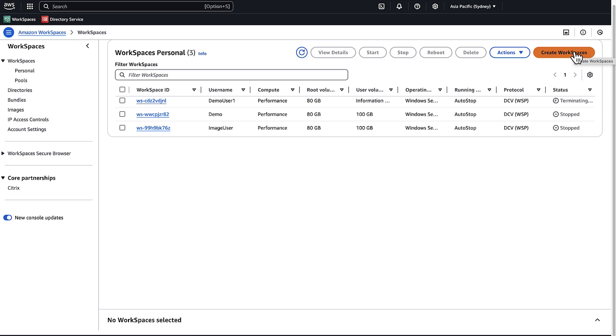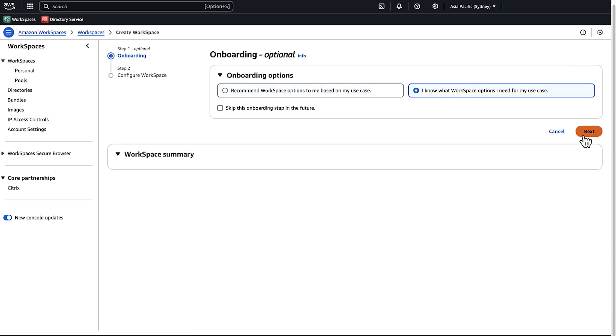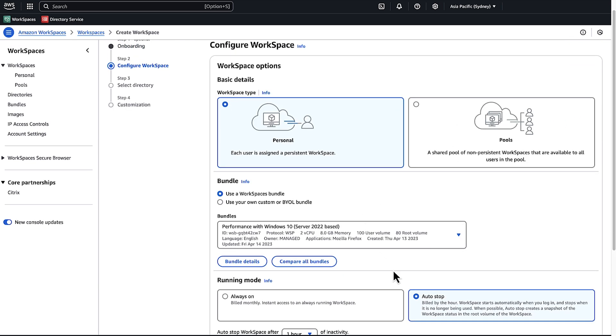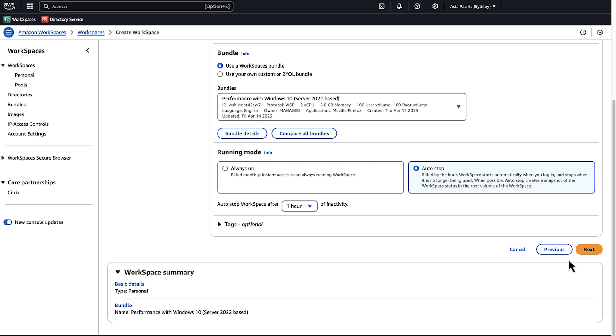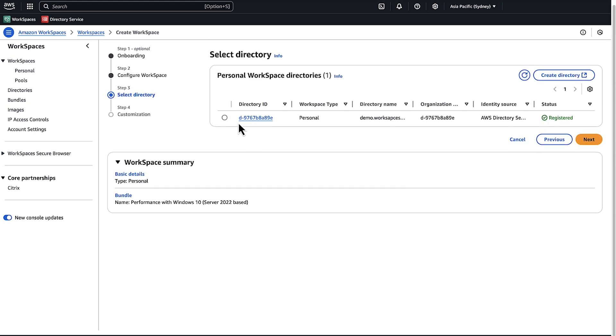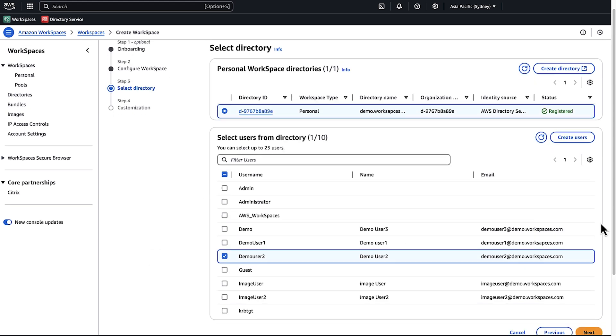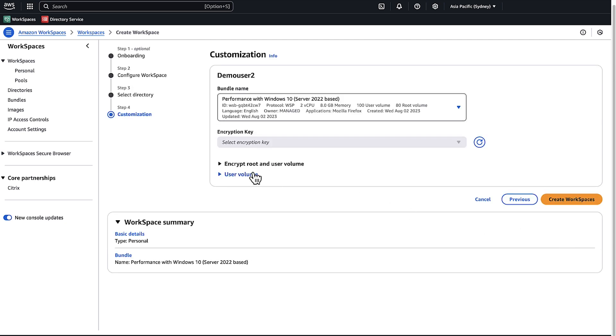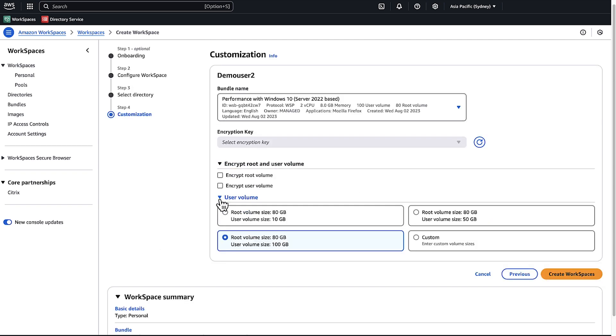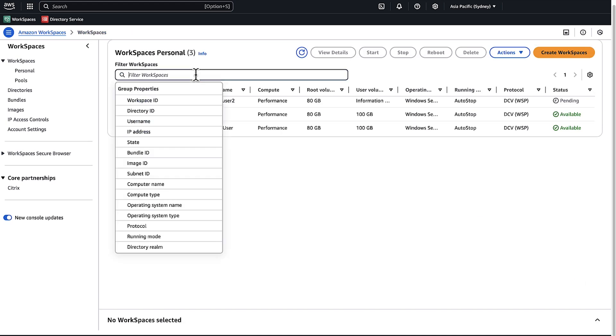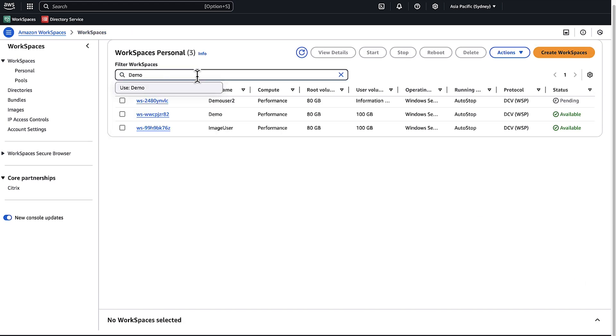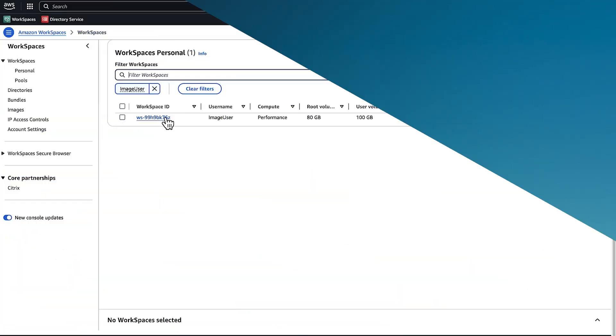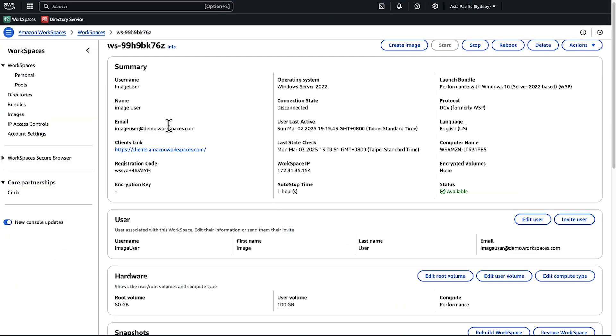Now let me show you how to create a custom image. Launch an unencrypted WorkSpace and customize the WorkSpace based on your requirements.